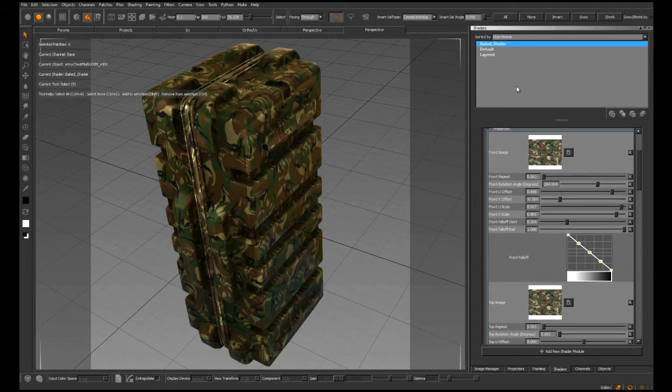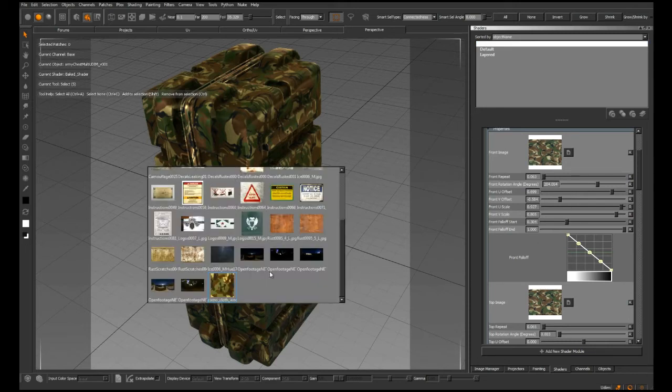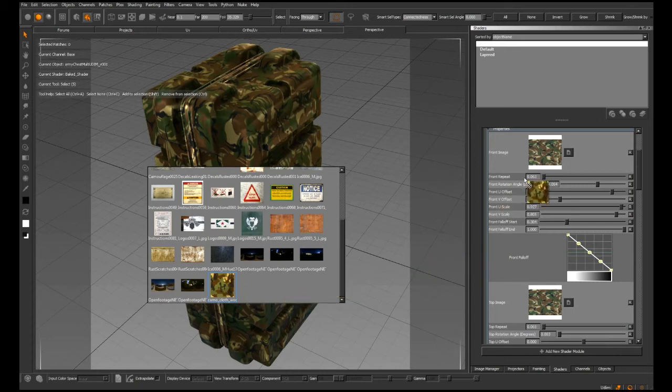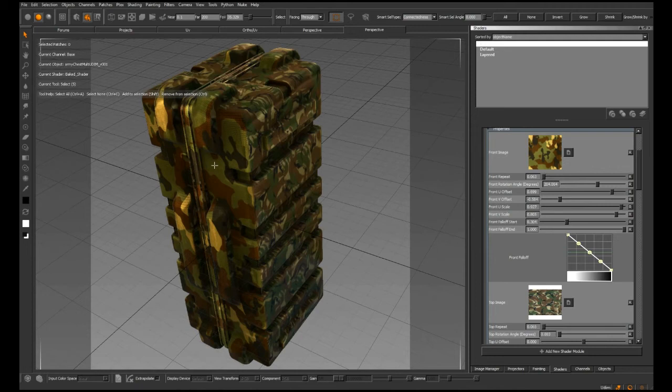Because this is a live shader, it's very easy to update these images. I can hover over the viewport, hold down the L key to bring up the image palette, grab the bottom camouflage, and drag it over this thumbnail to replace it.